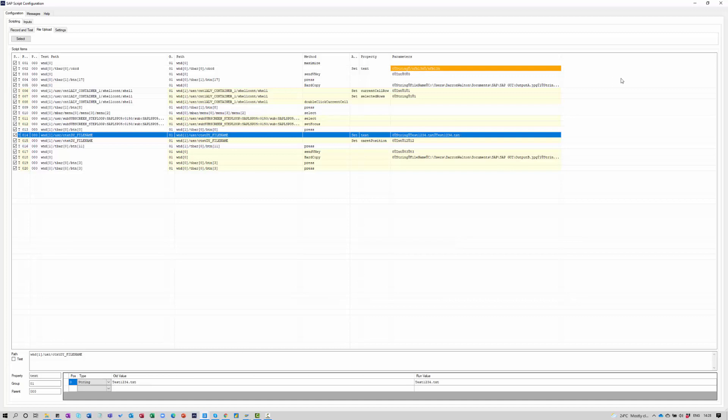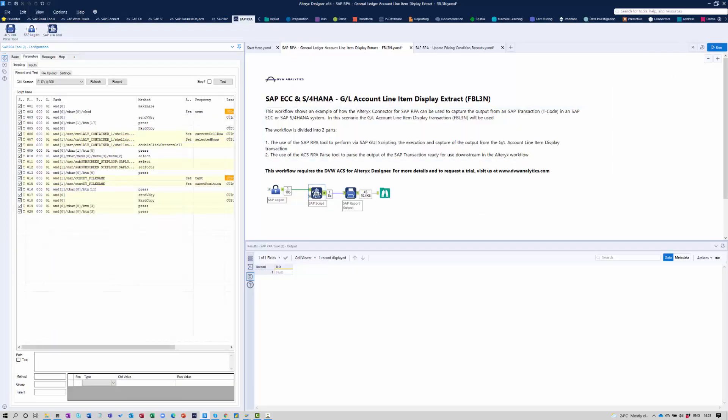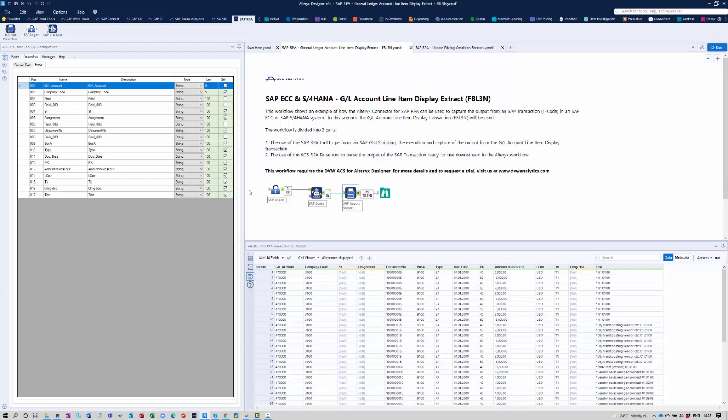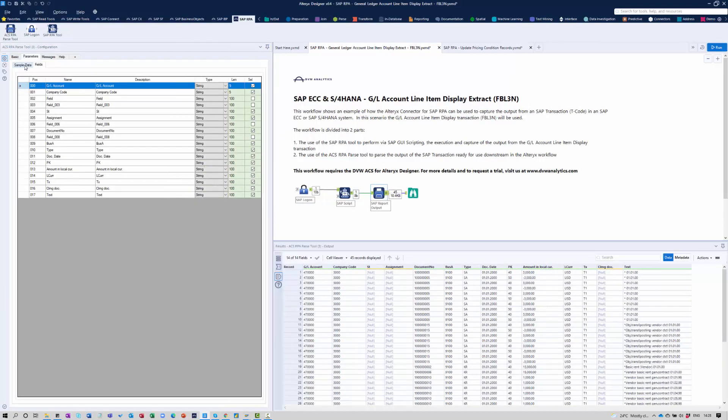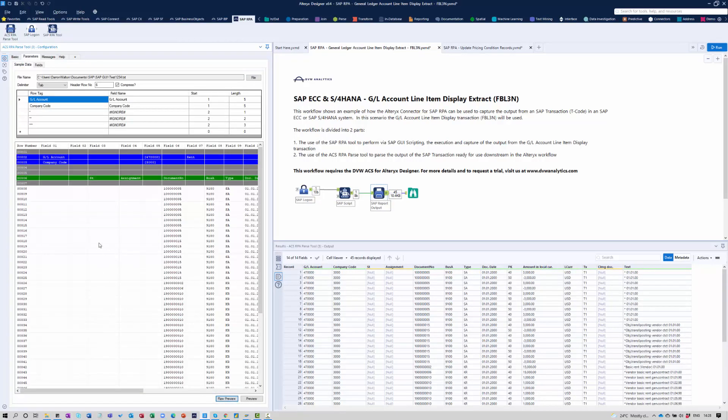So I'll get the output. And then this pass tool, what we do here is we're shaping the data and take some control over how the data will be presented to us within Alteryx. So as a lot of you will know, the SAP outputs are often quite inconsistent.